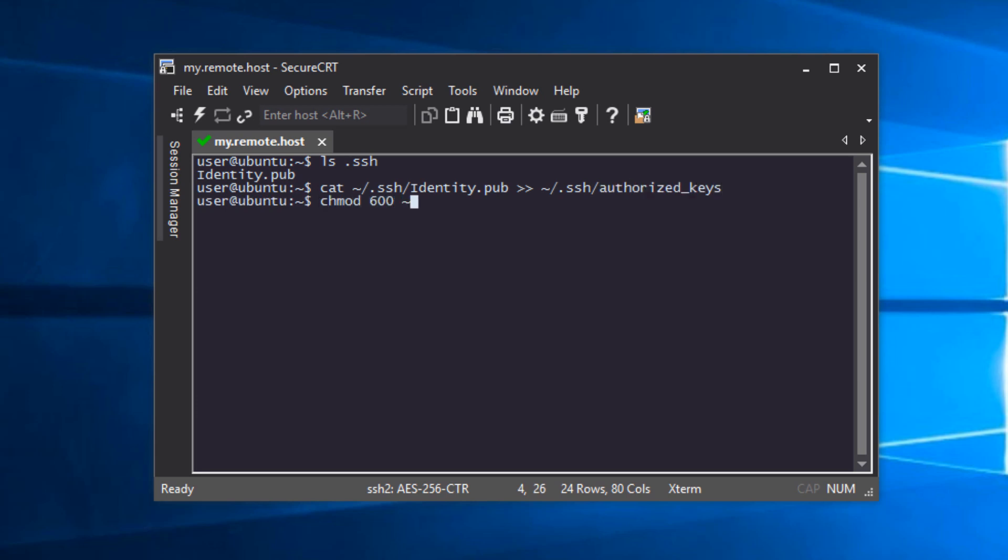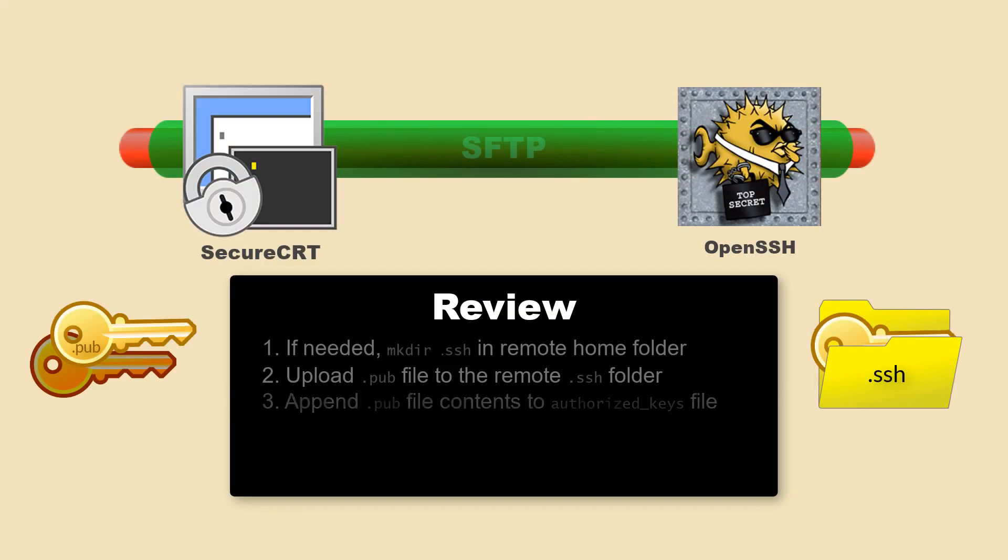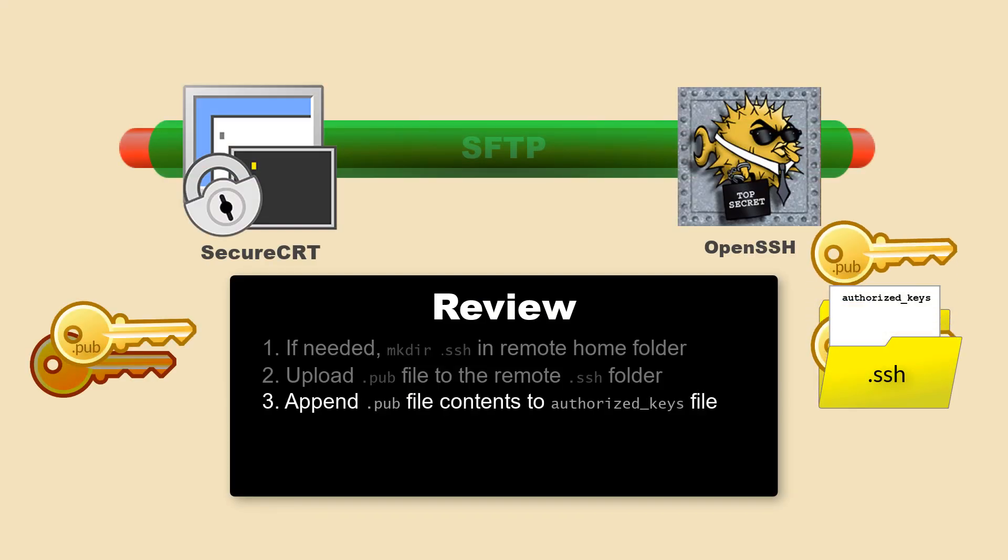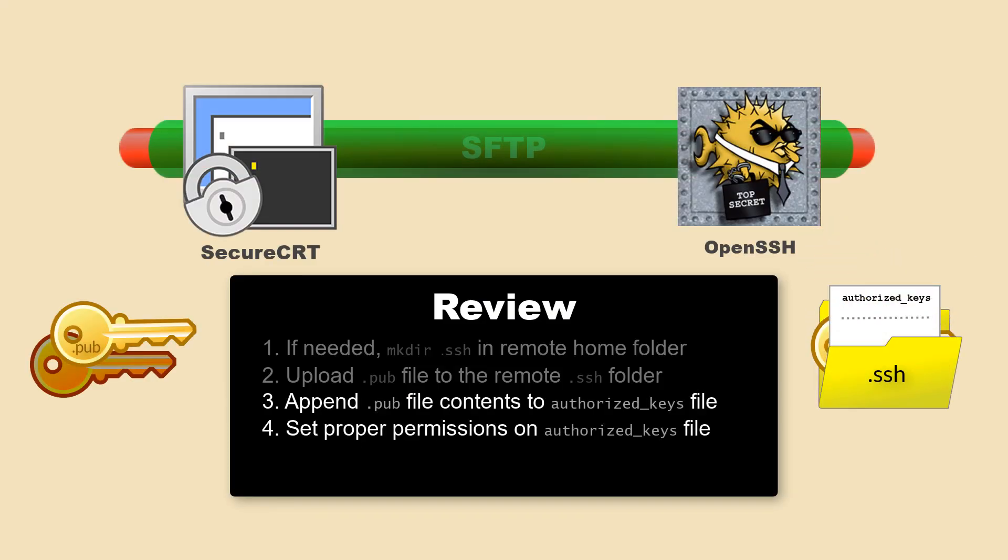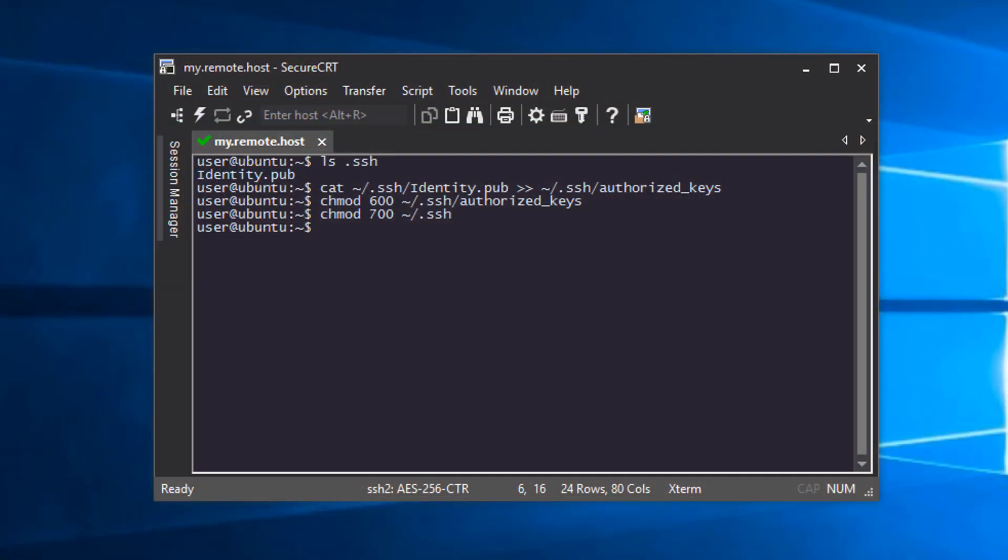Next, I'll run two more commands to apply correct permissions as required by OpenSSH. So now, we've appended the public key to the authorized_keys file and we applied correct permissions to that file and the .ssh folder. Now it's time to test the connection.